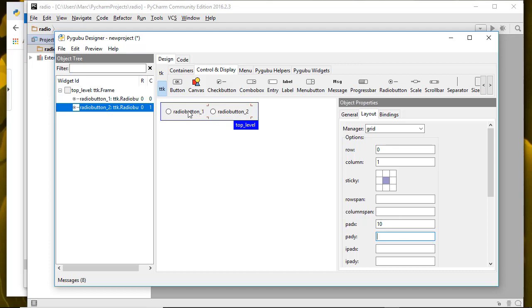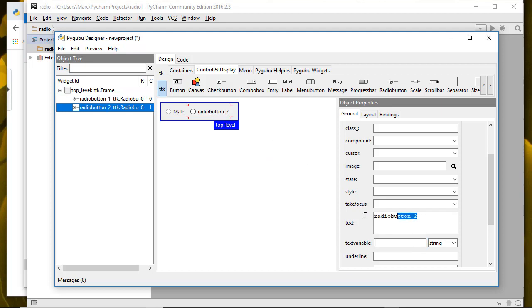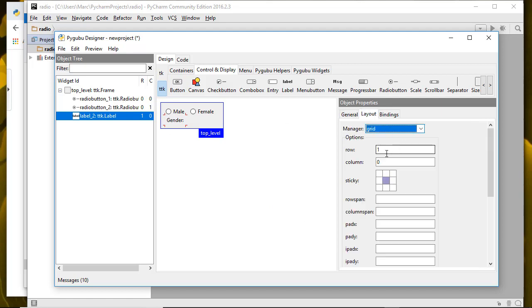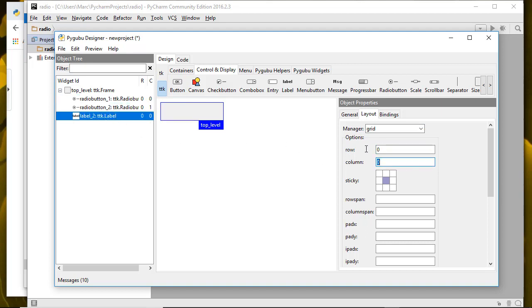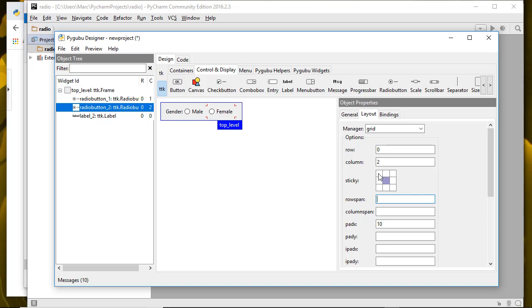To change the labels, I go ahead and change the text. So let's say this is male. And this is female. Then let's actually put another label in here. And we're going to say that's gender colon. Then I actually want this to be in front of there. So I'm going to adjust the row and column positions to be row zero, column zero for the gender label, and then row zero, column one and two for the radio buttons.